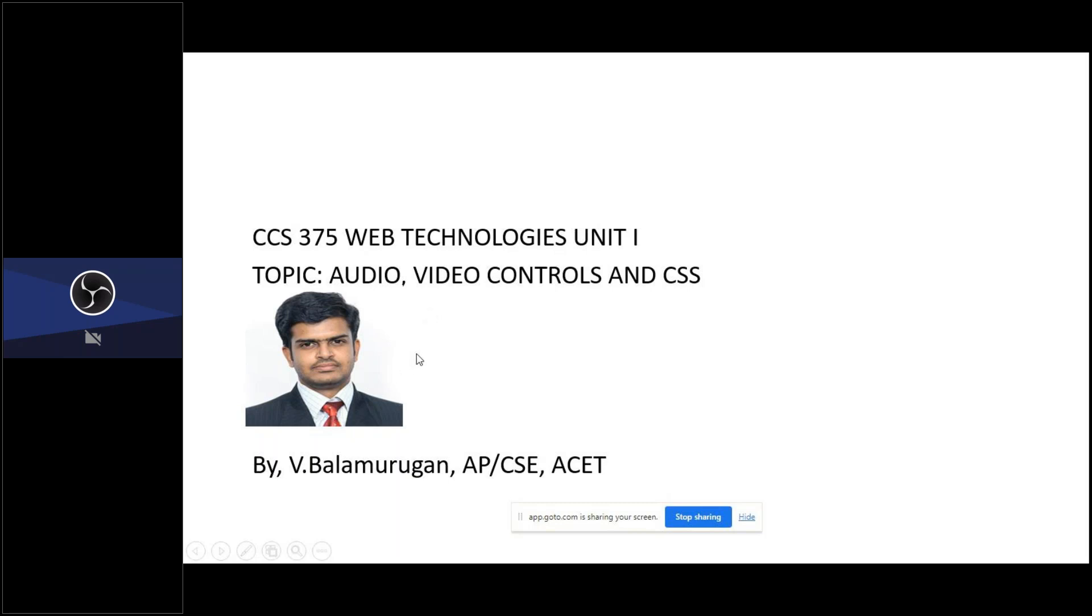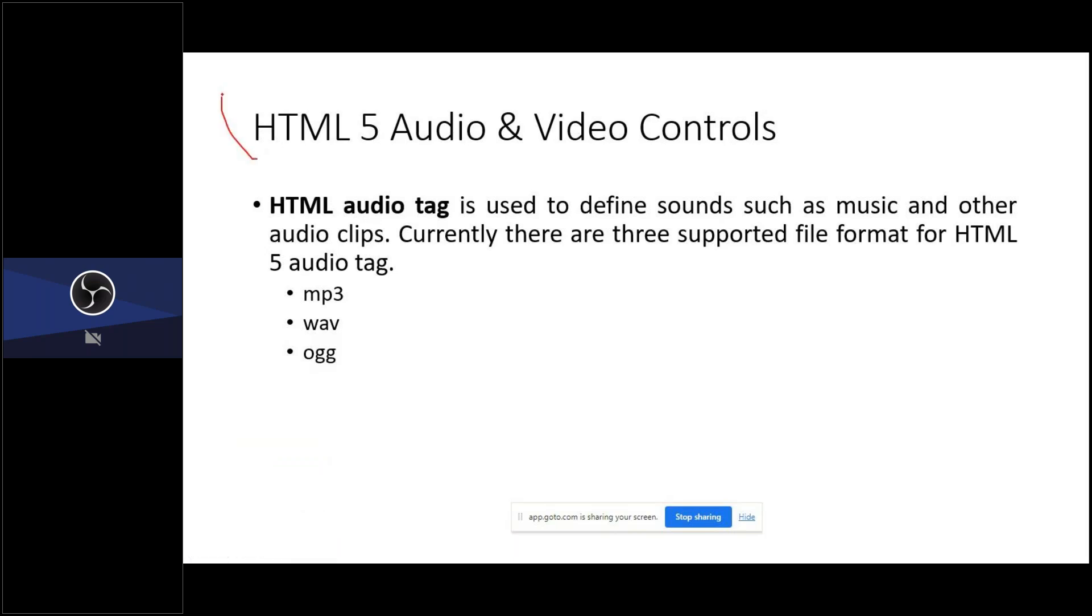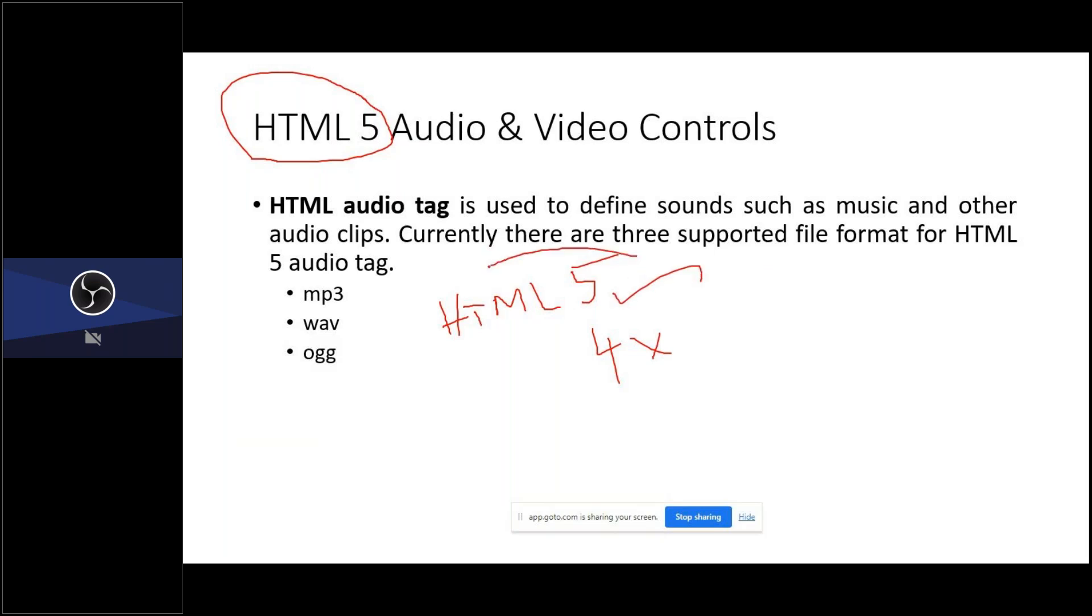Presented by Mr. Balamurgan, Department of CSE, Akshia College of Engineering and Technology. So first, when coming to HTML5, this HTML5 differs from HTML4. It differs from previous version. HTML4 does not support audio and video controls, whereas HTML5, you can include audio and video in your HTML document.